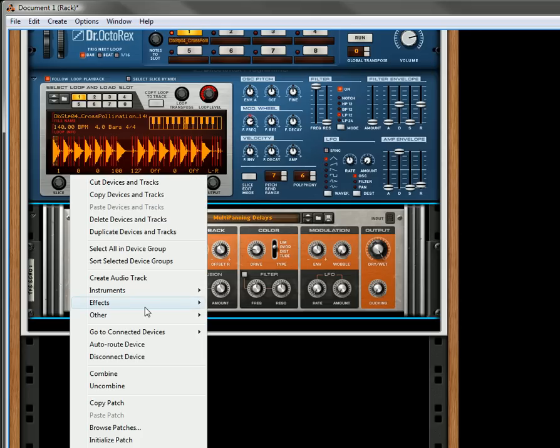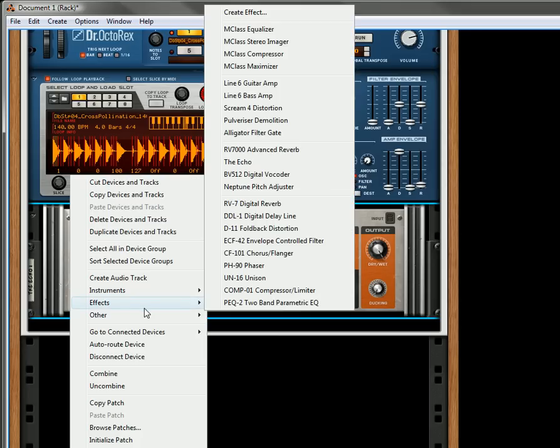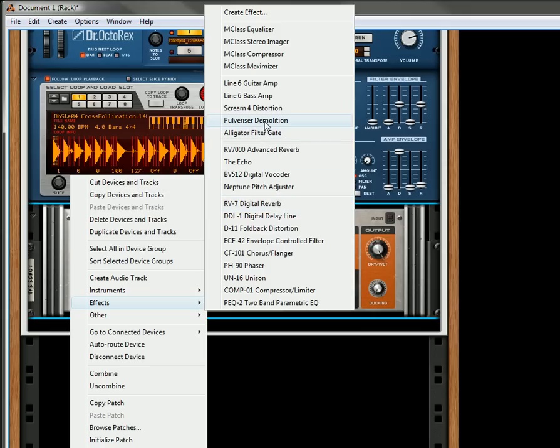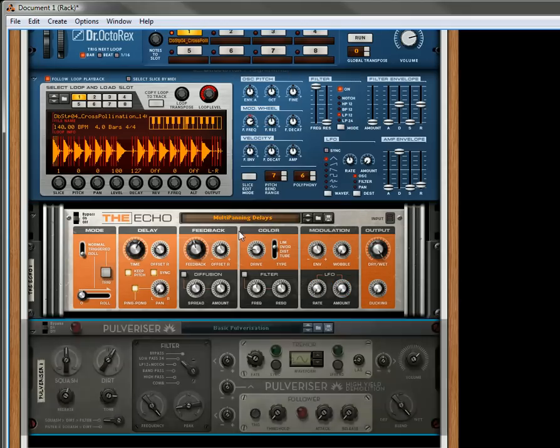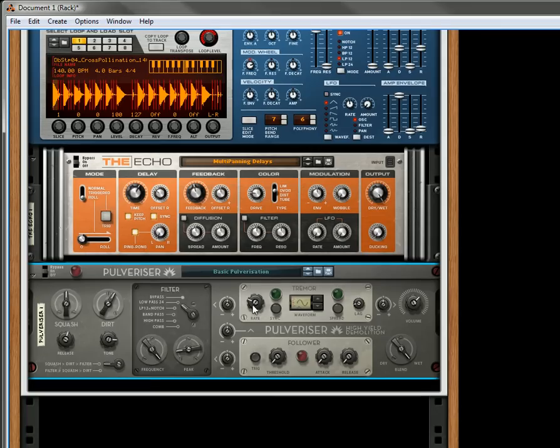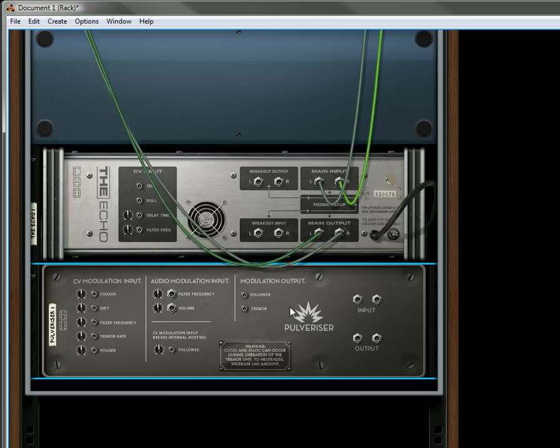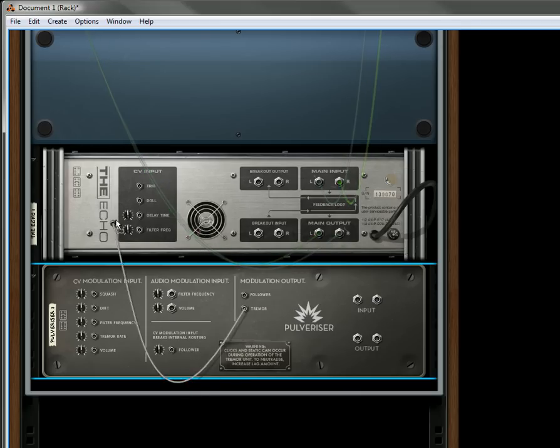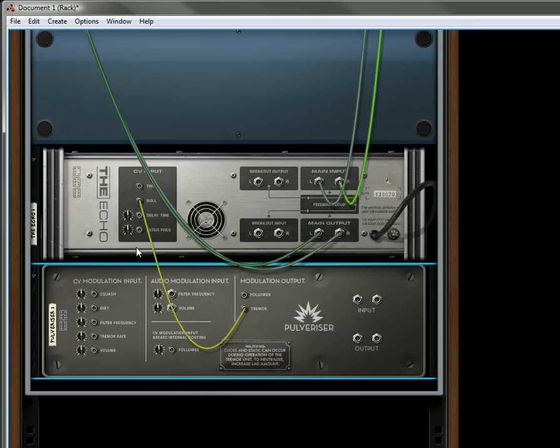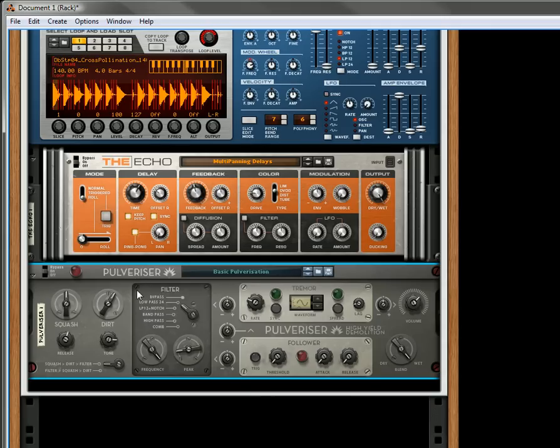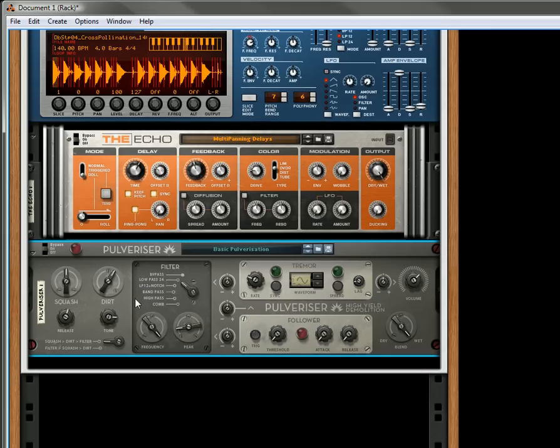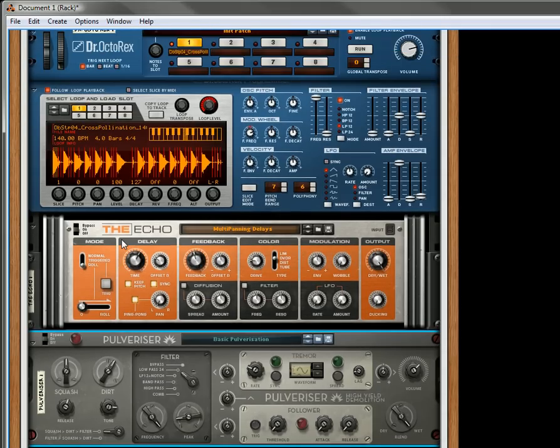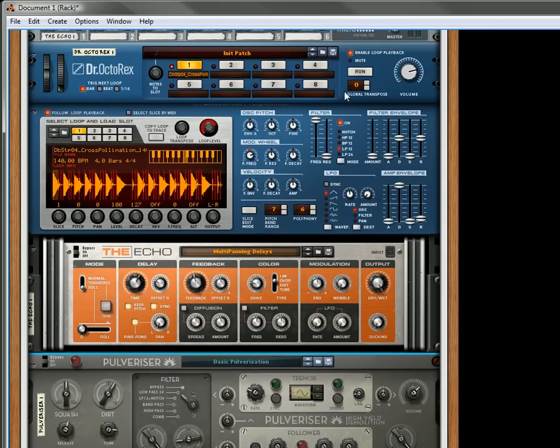Now let's hold the Shift key down and set up a Pulverizer. Let's take this Tremor section, so we'll take the LFO from the Tremor and send that to the Roll. Now, I've never done this, so I don't know how this is going to sound, but let's just give it a go.